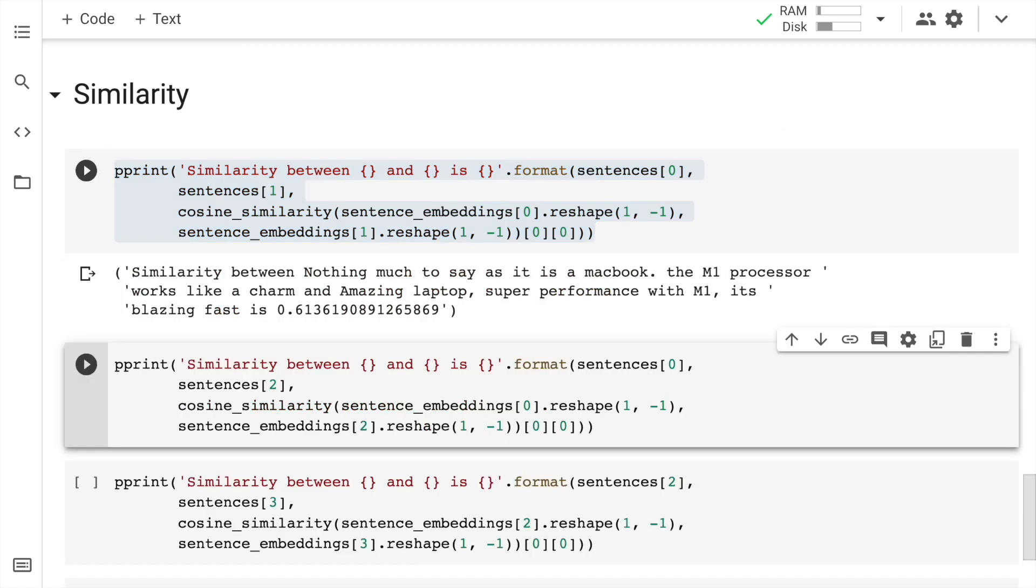So as you can clearly see, it says that similarity between "nothing much to say as it's a MacBook, the M1 processor works like a charm" - this is the first sentence - and the second sentence is "amazing laptop, super performance with M1, it's blazing fast." And the value of similarity is 0.61. So both of them are reasonably similar to each other. That is something that I can infer from this particular value.